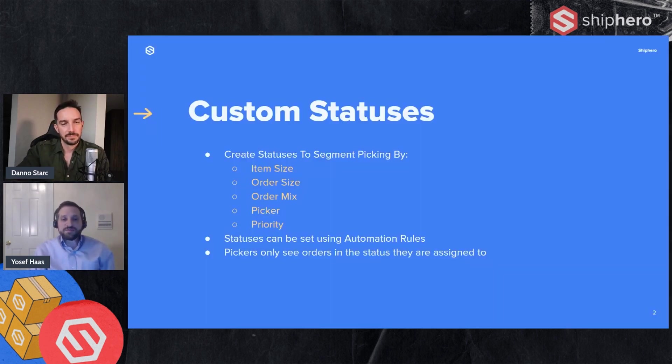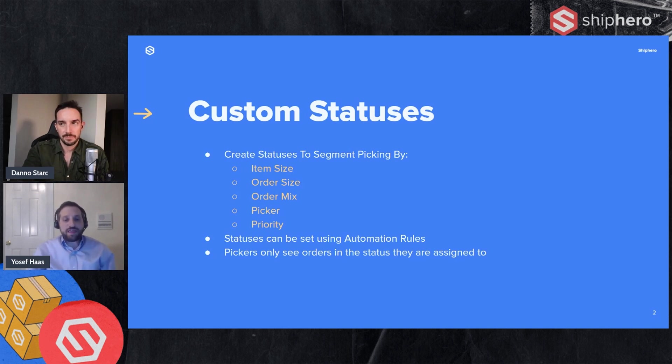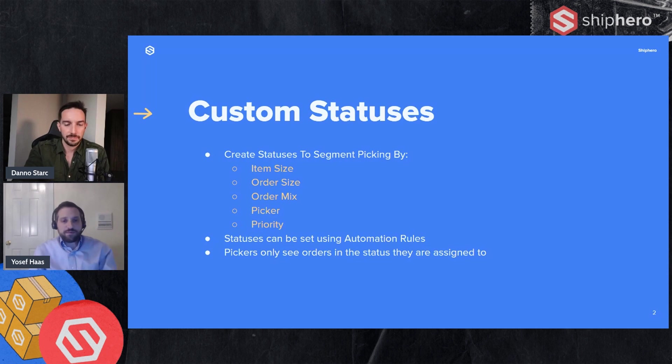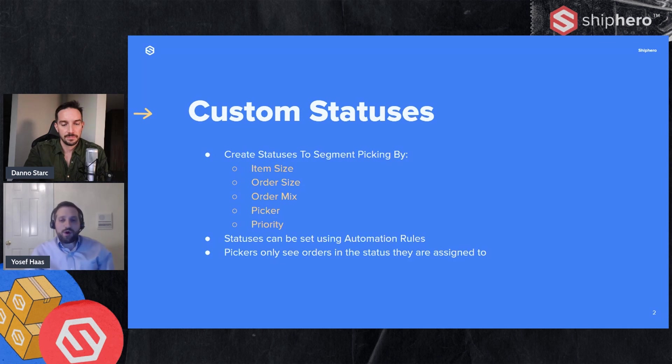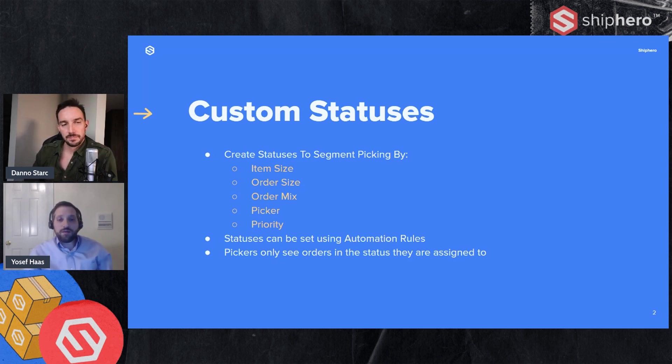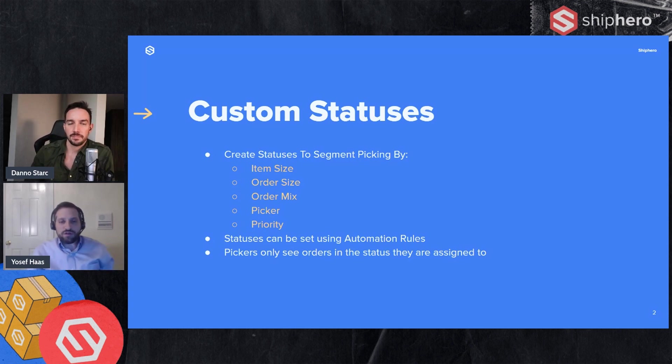We're going to start with custom statuses. Now, custom statuses can be used to segment the orders that you're picking. Some examples and some use cases we see are segmenting by item size, order size, order mix. And by order mix, I mean the types of items that are in an order by the picker and by priority.